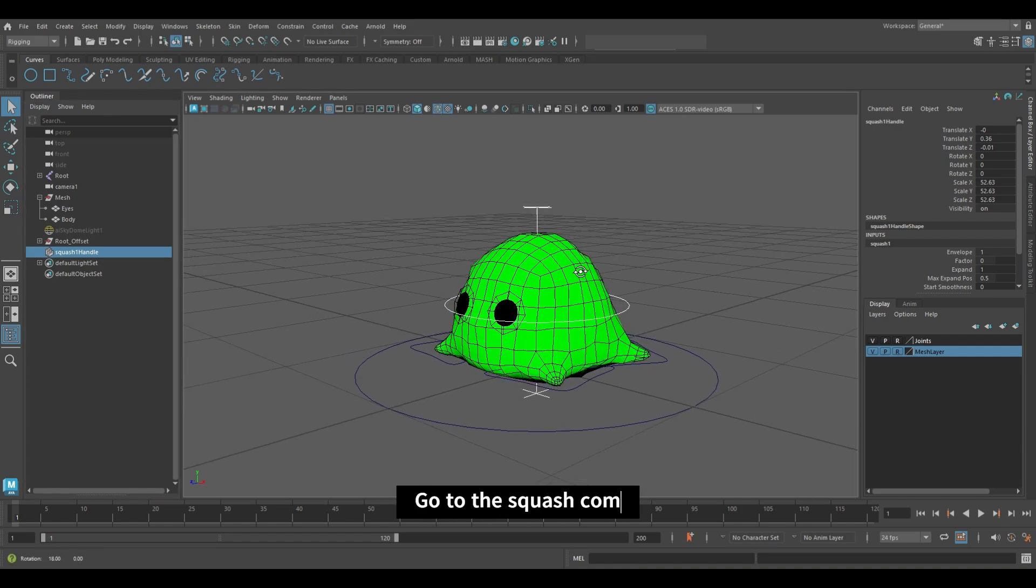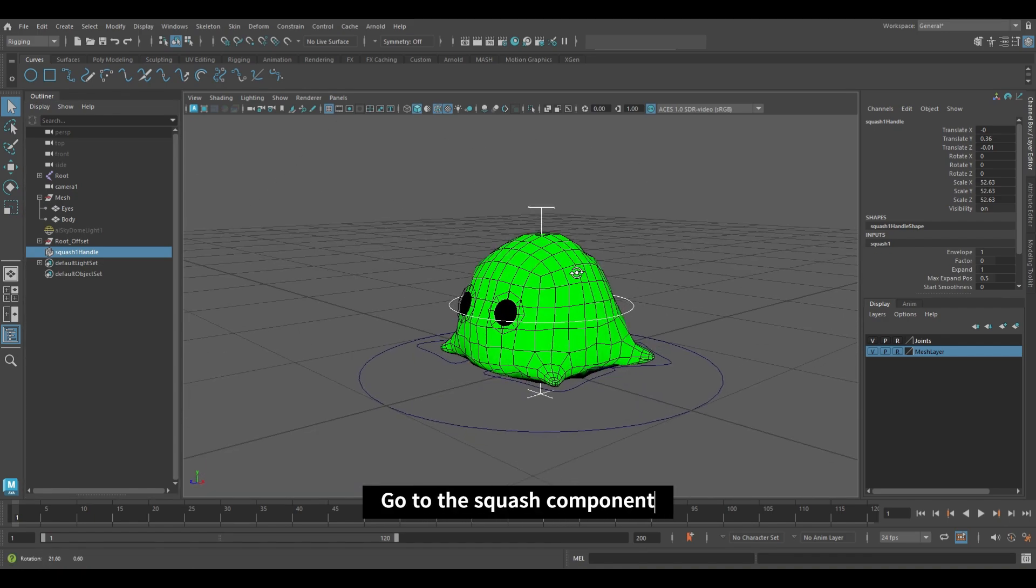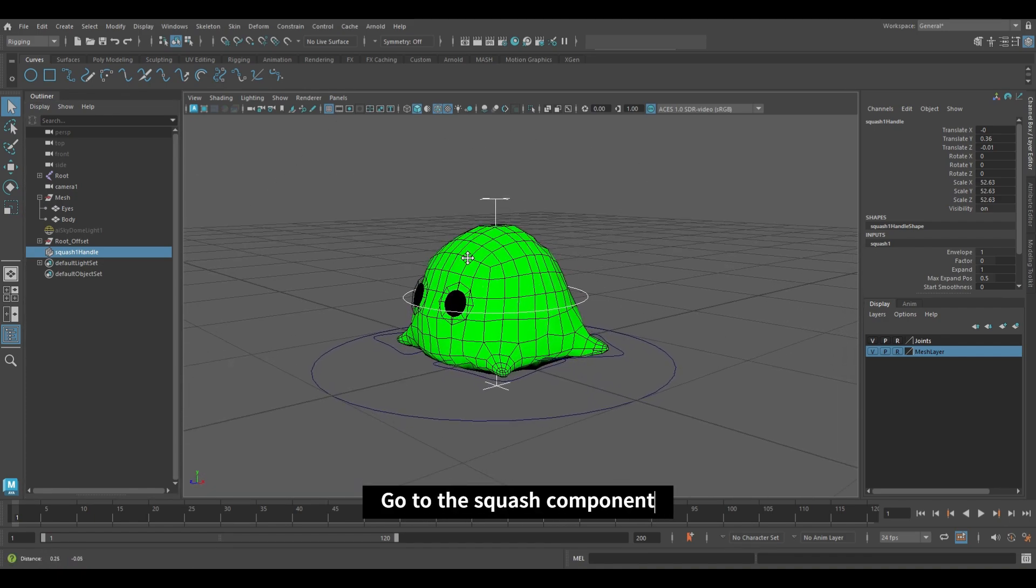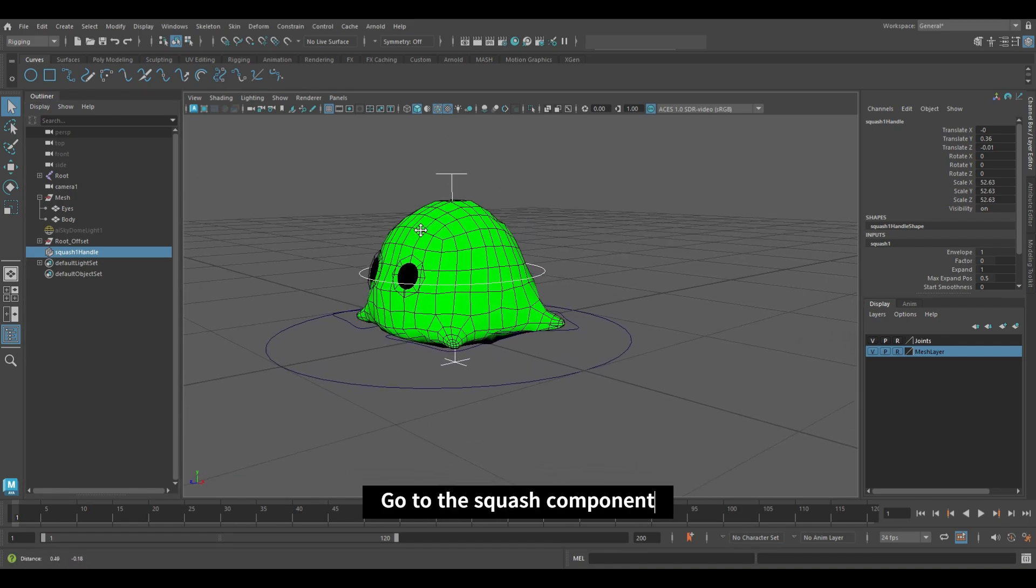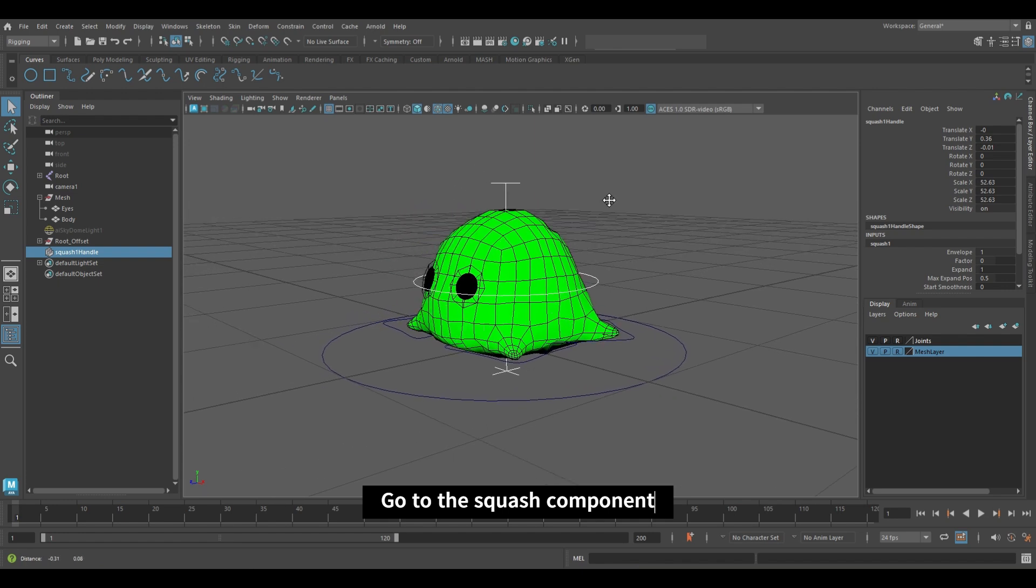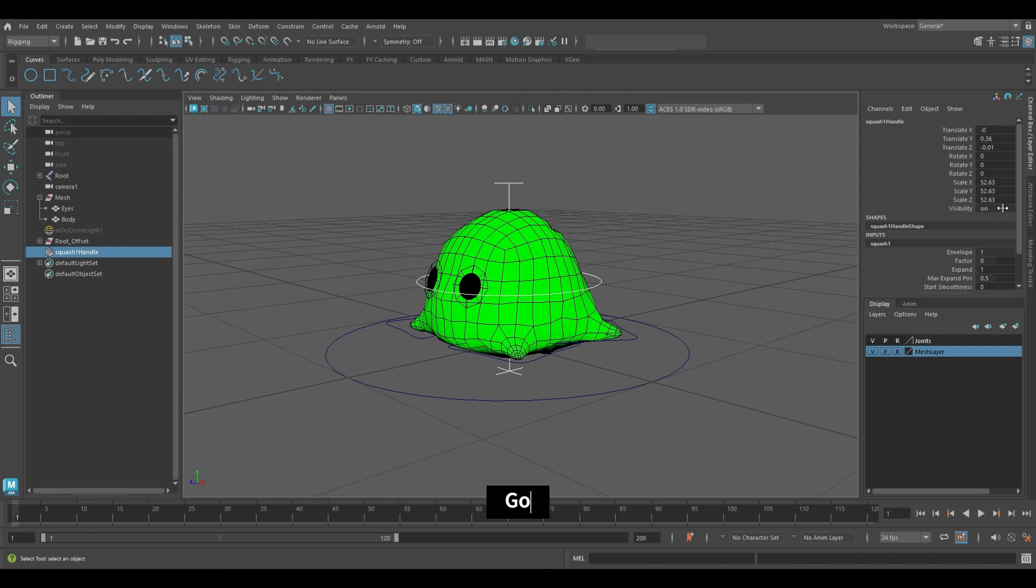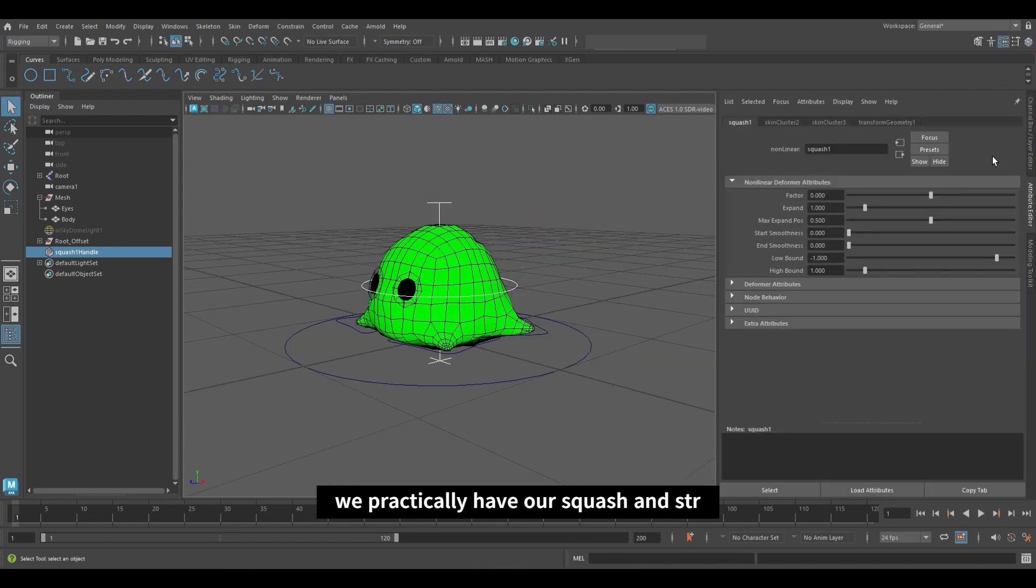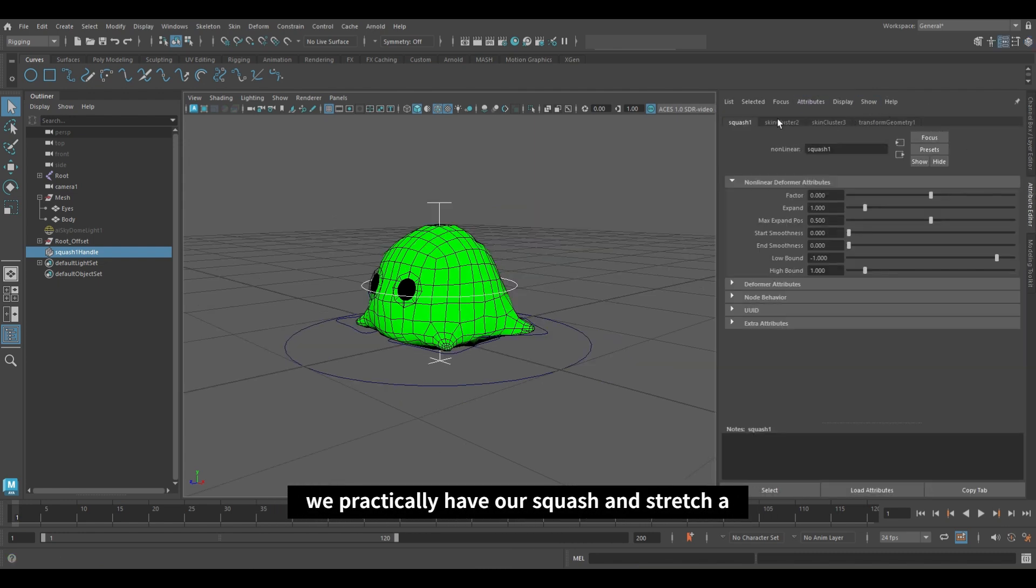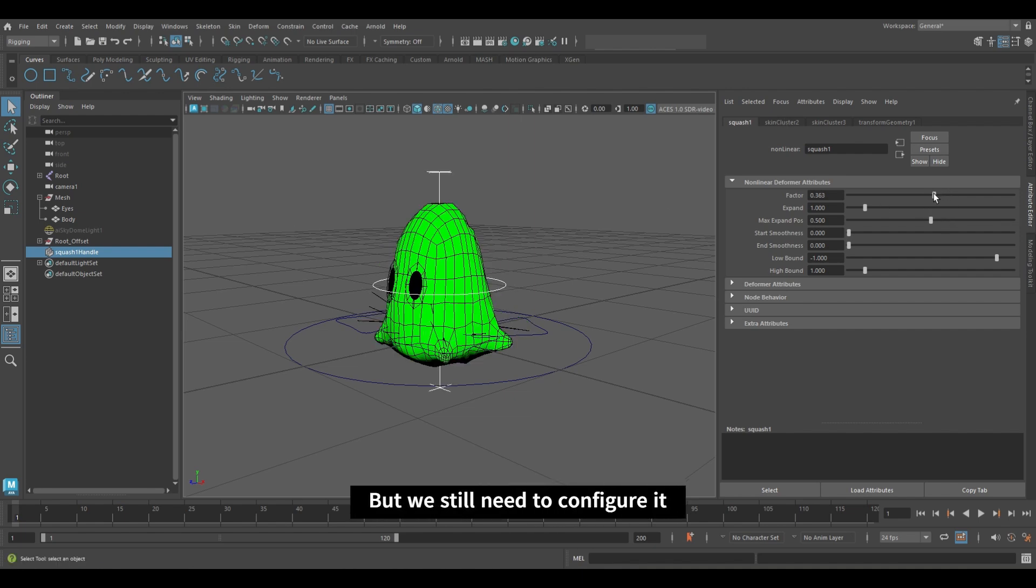Go to the squash component. Practically, we have our squash and stretch already, but we still need to configure it.